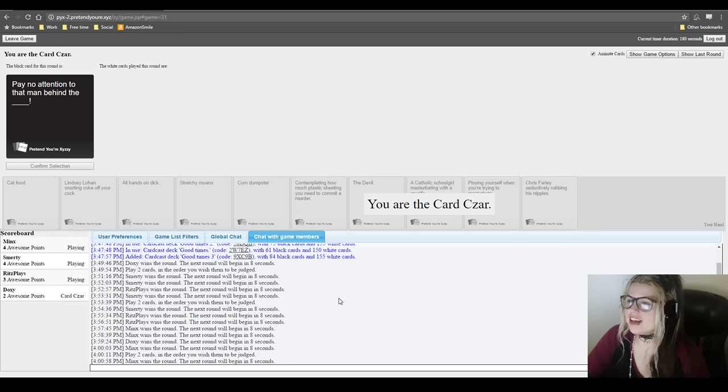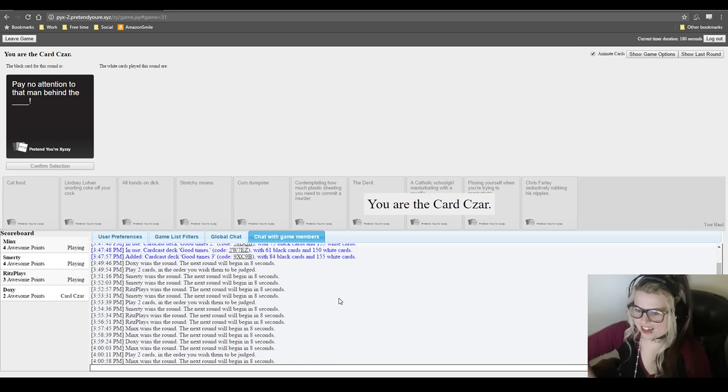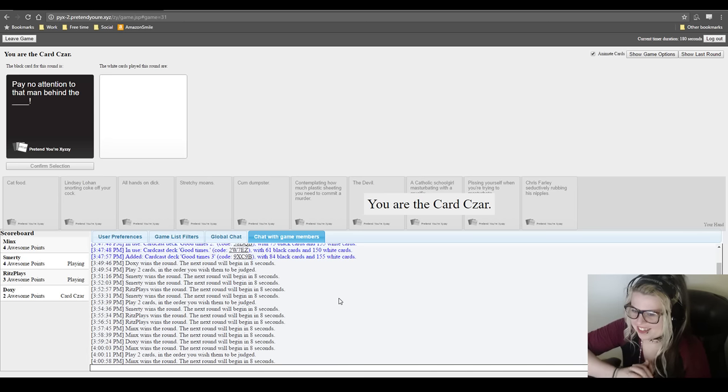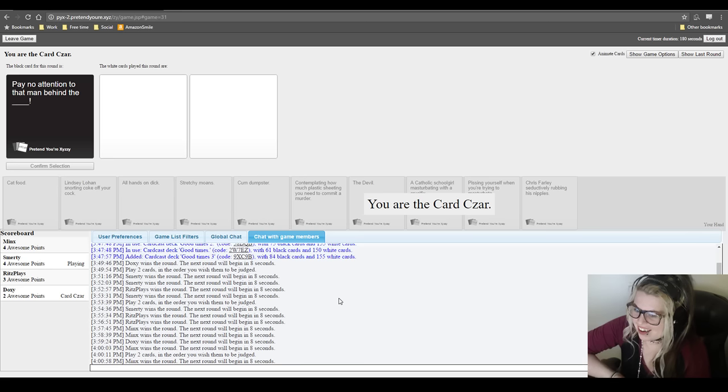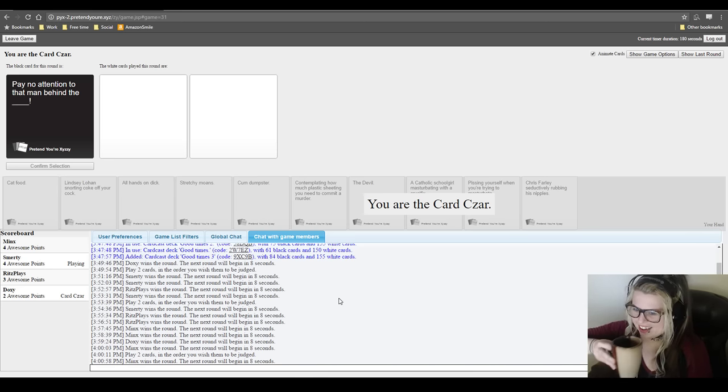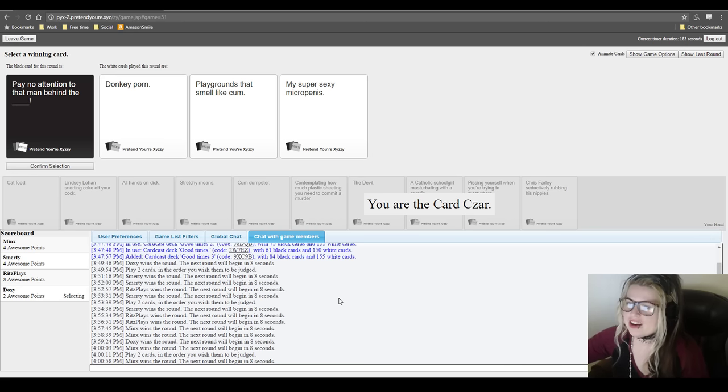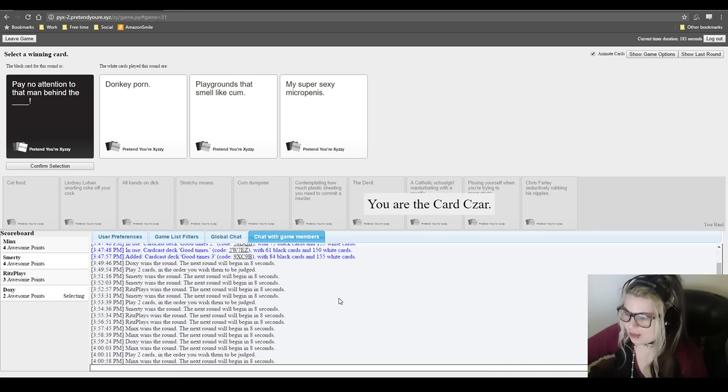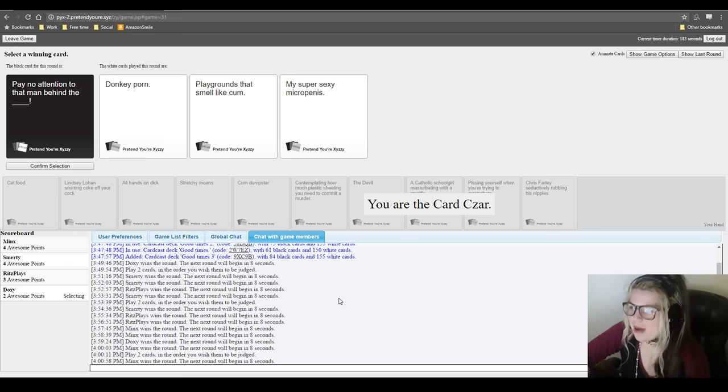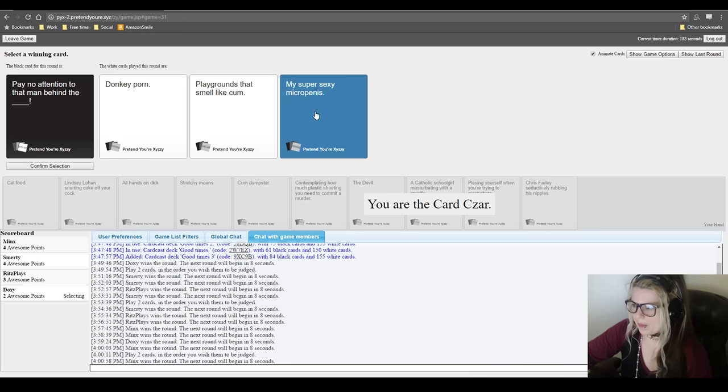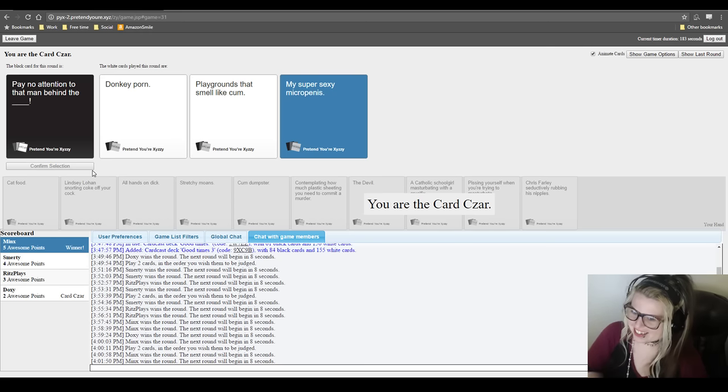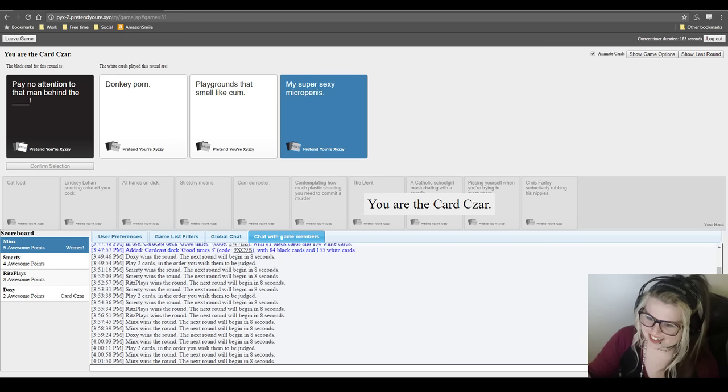Pay no attention to that man behind the blank. Finally not something that is complete masturbatory fodder. Jeez Louise. I think I can achieve it. Oh. I believe in you. I think you may be able to do it. I believe in you. I think I feel like I've achieved something every time I do. I'm going to keep fiddling with this. Oh my God. Pay no attention to that man behind the donkey porn. Pay no attention to that man behind the playground that smells like cum. Pay no attention to that man behind the super sexy micropenis. Why does everything have to smell like cum? What the fuck? Oh me. Well done. Good shit. Give me one second.